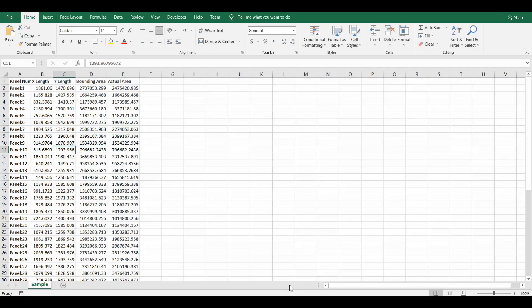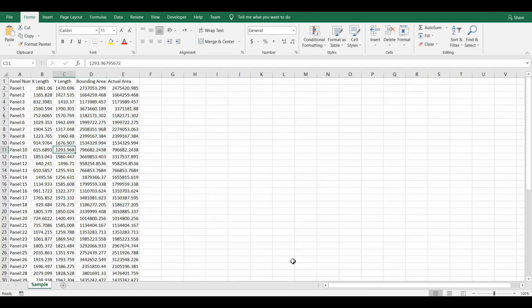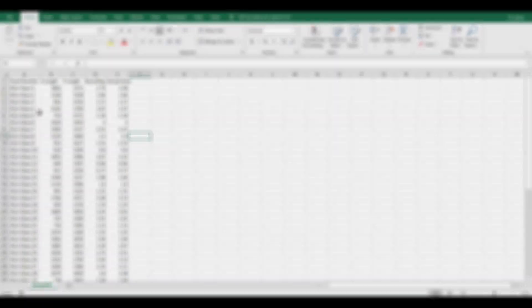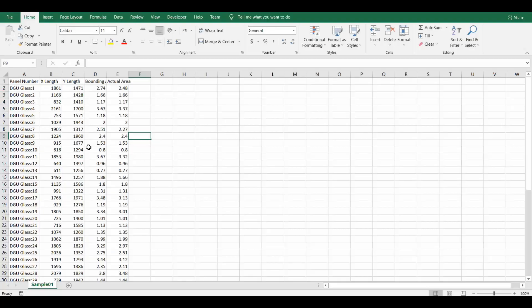And so the Y lens and also it has a bounding area and the actual area as well. So because this is right now randomly generated, this rectangle, this number has lots of precision, so I'm going to clean this file a little bit.